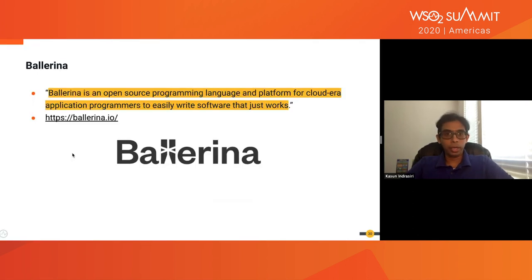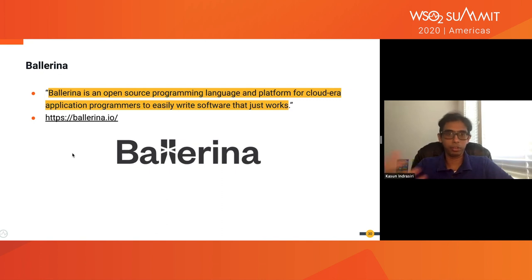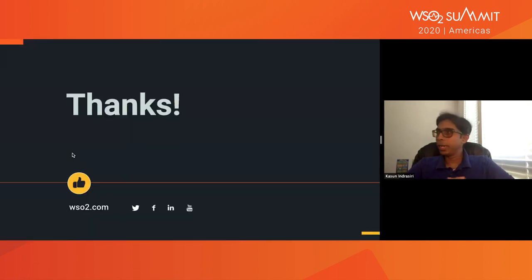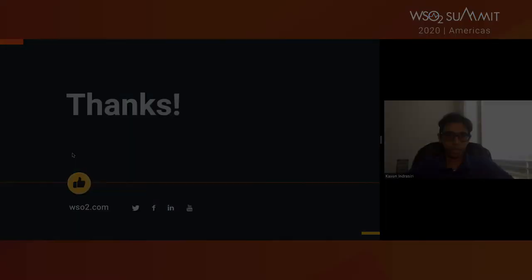Ballerina — the programming language that we've been working on — is another great technology to use for building smart endpoints and dumb pipes. You can look forward to more exciting stuff coming from Ballerina in the future. With that, I'd like to conclude my session.